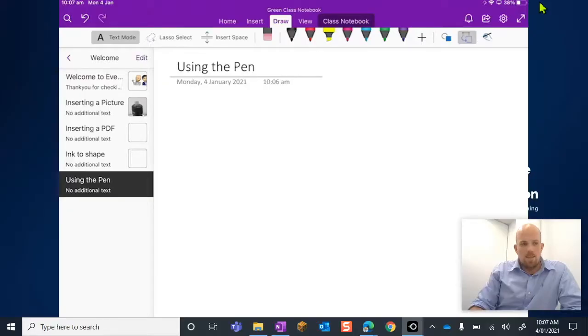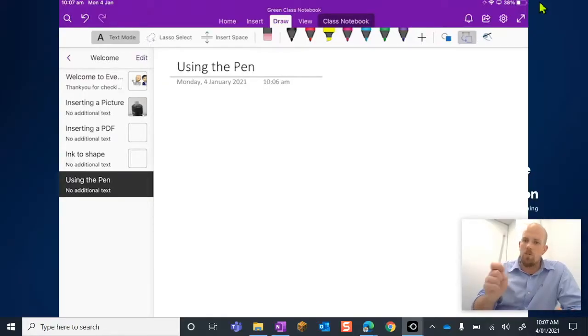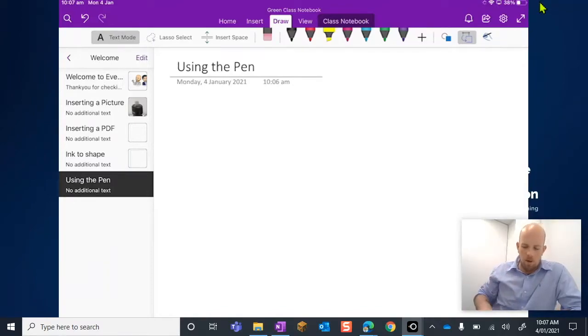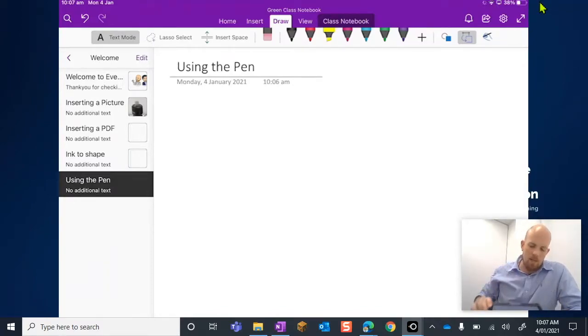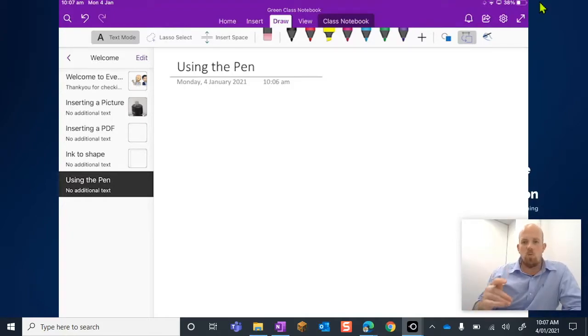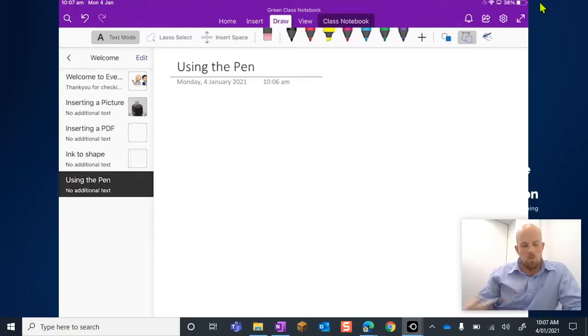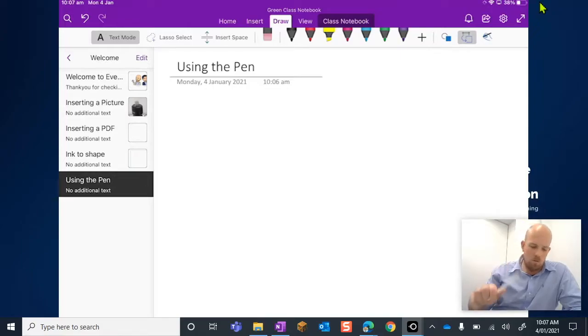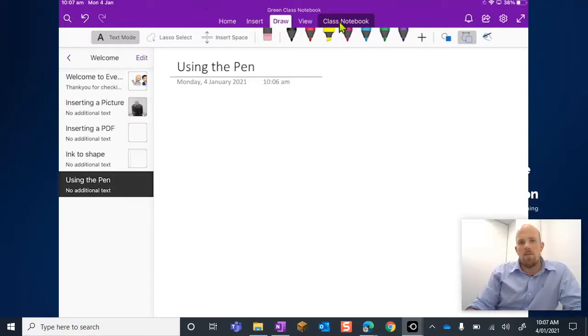Alright, let's have a look. For these pens today, I've got my stylus here and my iPad ready to go. These will also work by using your finger to draw on the screen, but I'm going to use my pen today.